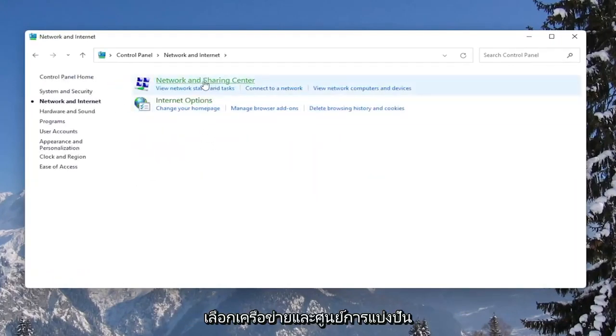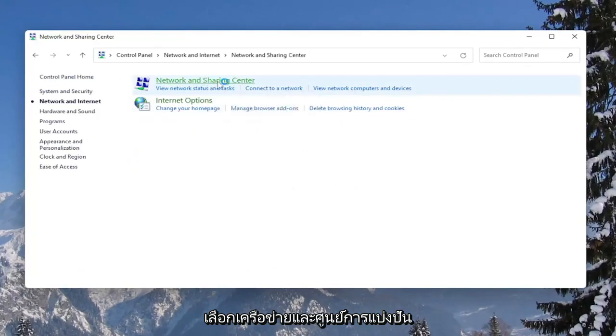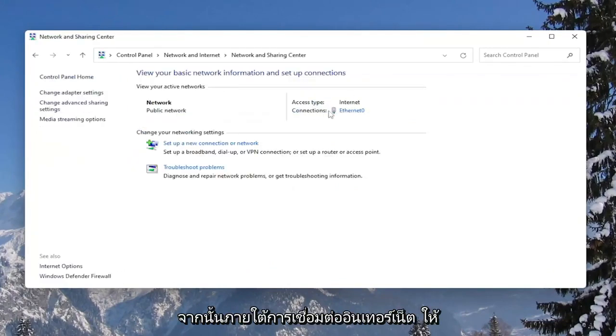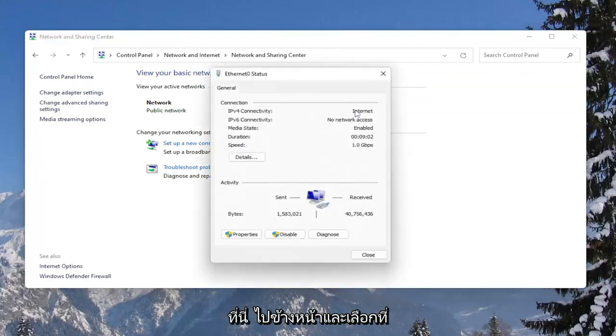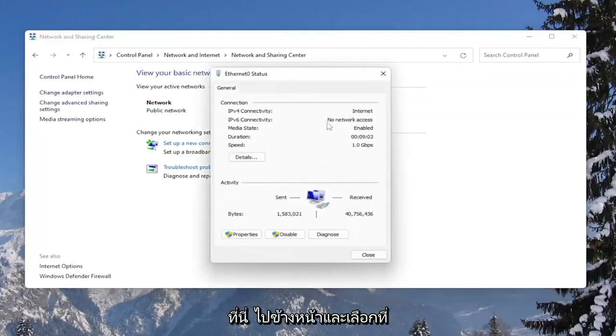Select Network and Sharing Center. And then underneath your internet connection, click on the hyperlink that is under here, go ahead and select that, and then select the Properties button.